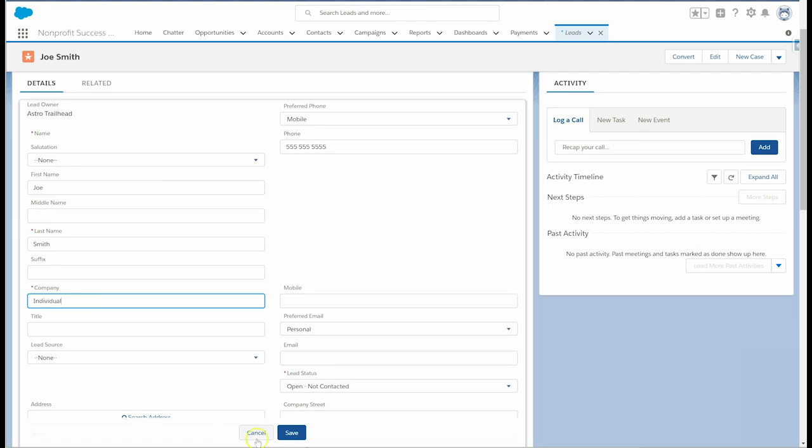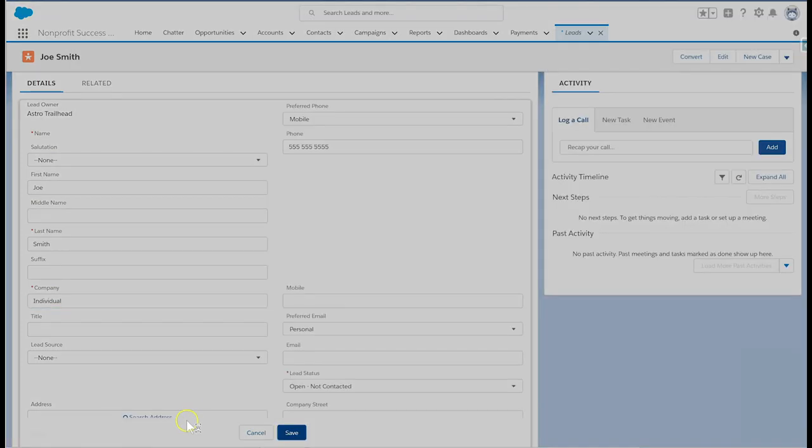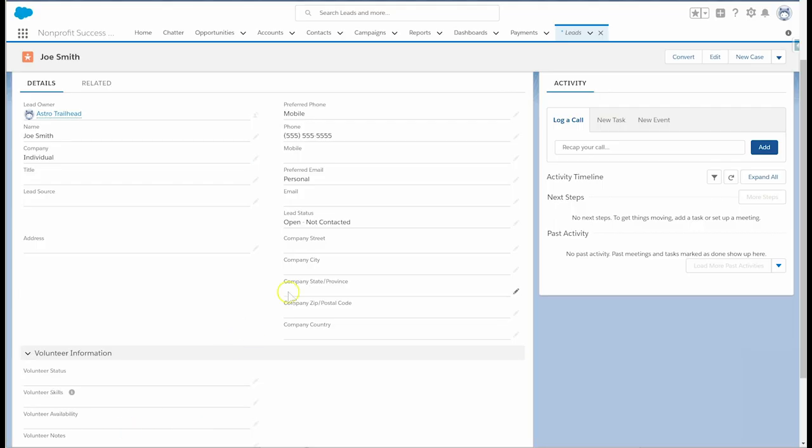With that, we're ready to convert. Navigate to the upper right corner and click on the convert button.